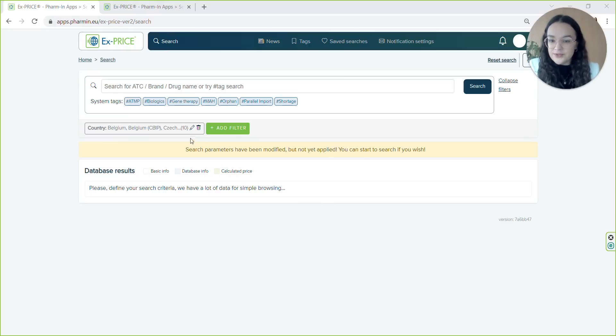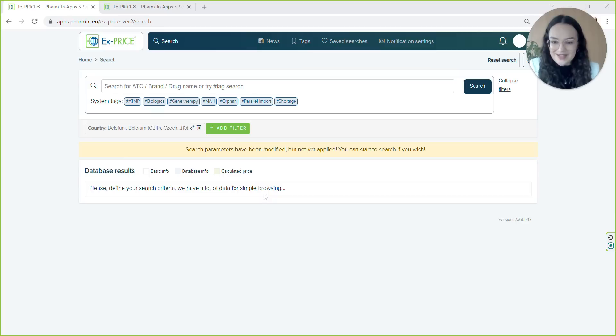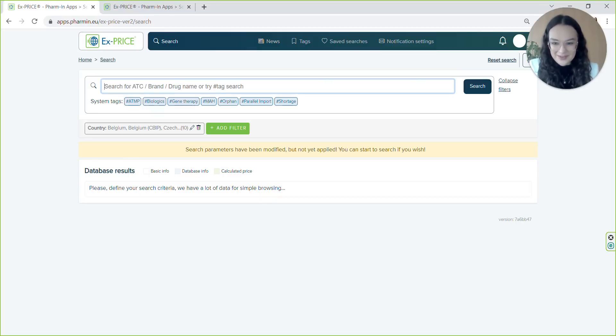For instance, if you select the tag gene therapy or orphan, the app will show you exactly what you mean. So just enter the drug name or active substance and off you go.